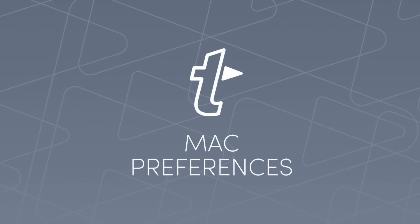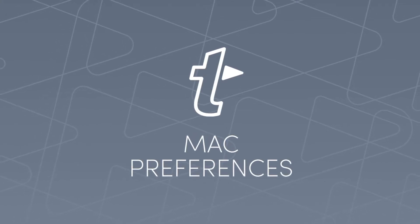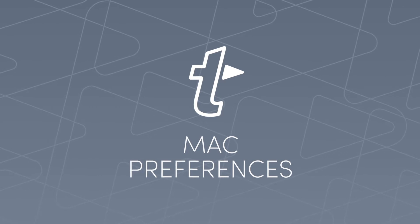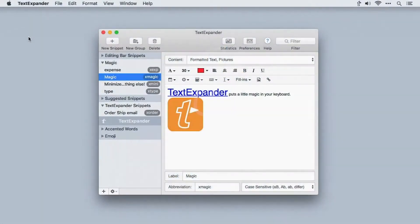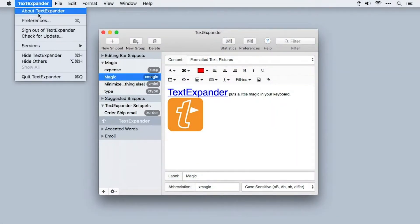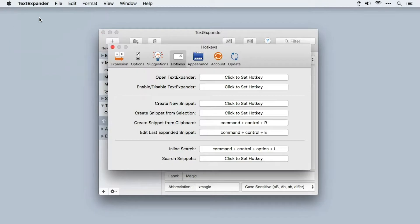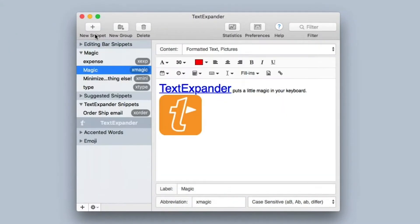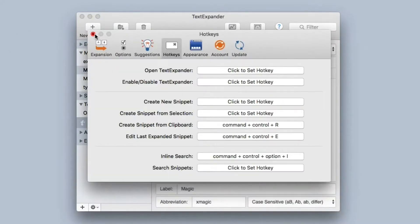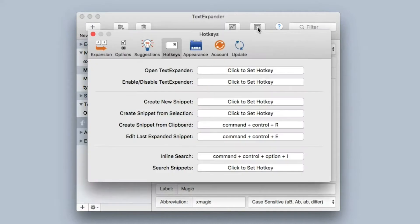Let's take a few minutes to look at the TextExpander preferences. You can access the TextExpander preferences by going up to the TextExpander menu and clicking on preferences. You can also do it with the keyboard combination Command-Comma, which works in most applications on the Mac. In TextExpander you can also access the preferences with the preferences button right here in the toolbar.